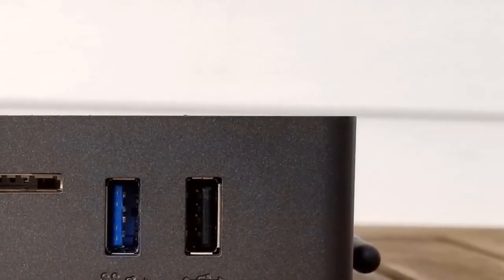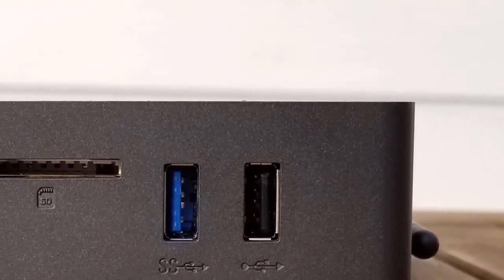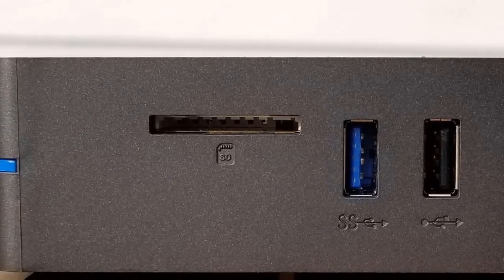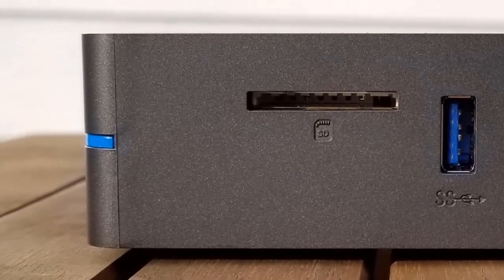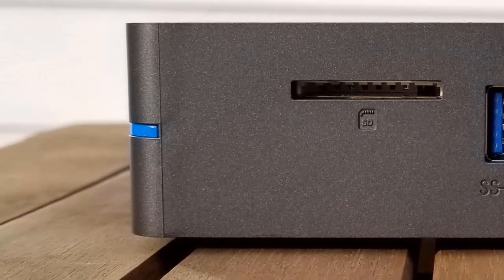Furthermore, I want to talk about the port selection of this mini PC. On the right side, you'll notice one USB 3.0 port, a USB 2.0 port, and an SD card slot.